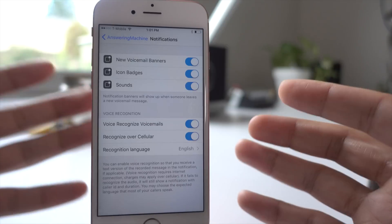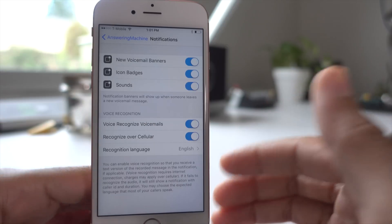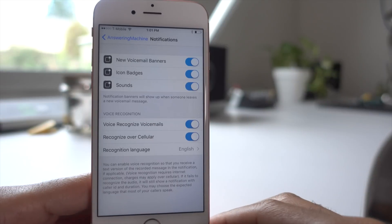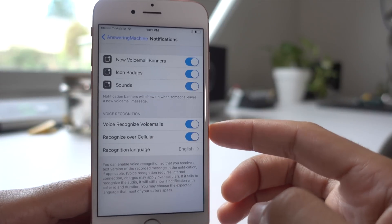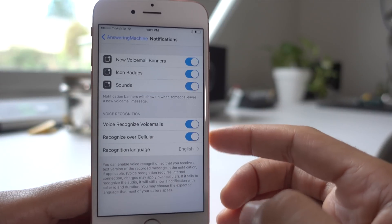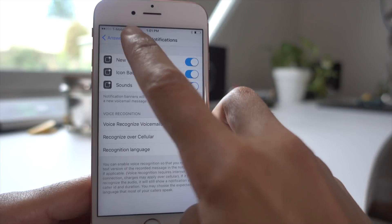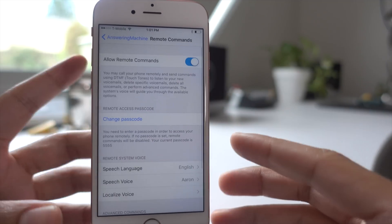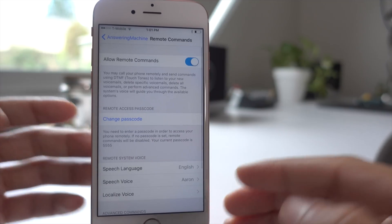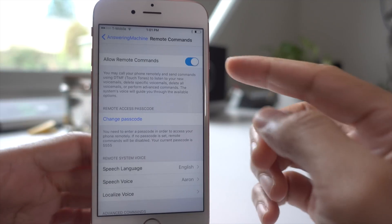Similar to iOS 10's voicemail dictation, you can have your voicemails dictated when using Answering Machine. It will actually appear in your notification banner when those come in. And then you have remote commands.